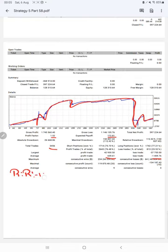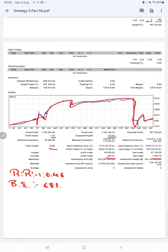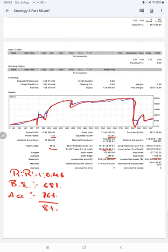The break even point for the strategy is 68%. Comparing with the current account accuracy which is 76%, we can say we are up by 8% above the requirement.